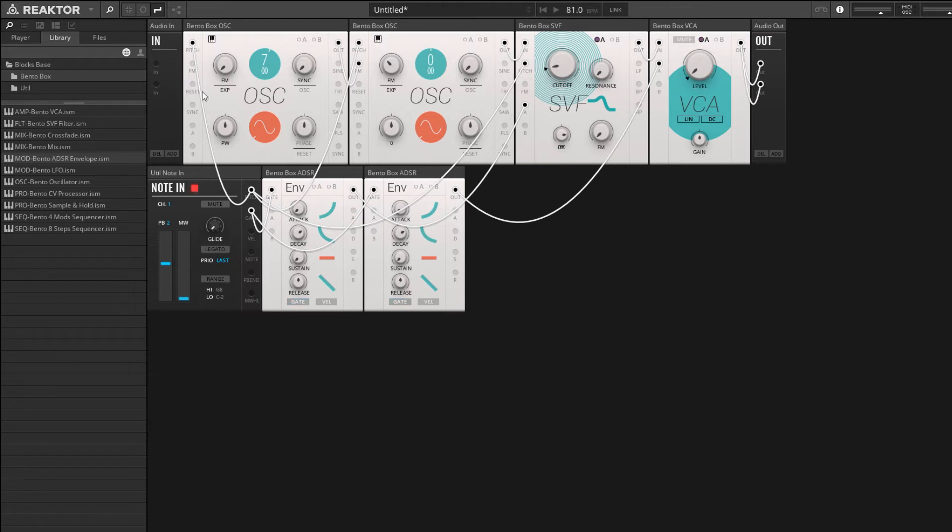All right, so we're getting a kind of a much more metallic sound than we would normally be able to get out of a sine wave here.